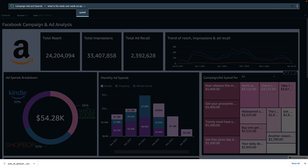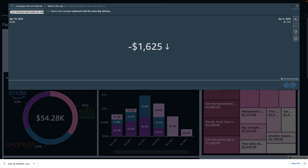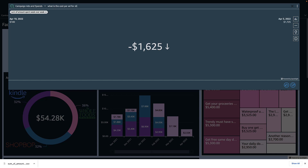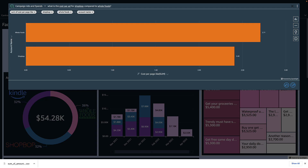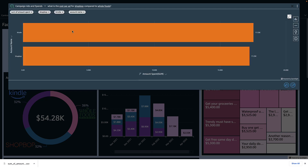I also want to know week over week for ad spend and a cost comparison of two brands. I can easily use Q to quickly change my question.